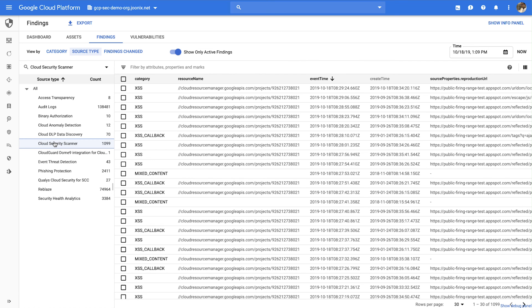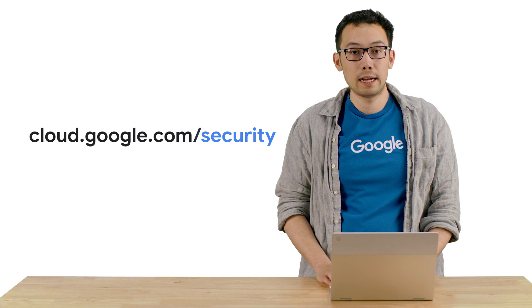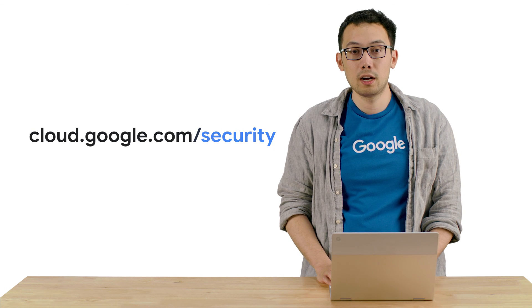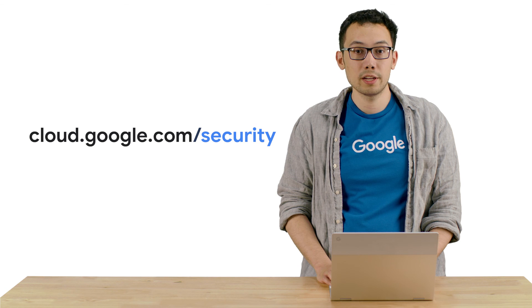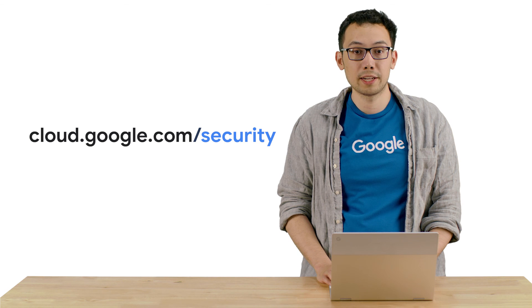This gives you a single place where you can review your application vulnerabilities, as well as other results available in Cloud Security Command Center, allowing you to understand the full picture and improve your organization's security posture. Thank you for tuning in. Please visit cloud.google.com/security for more content from Google Cloud Experts.